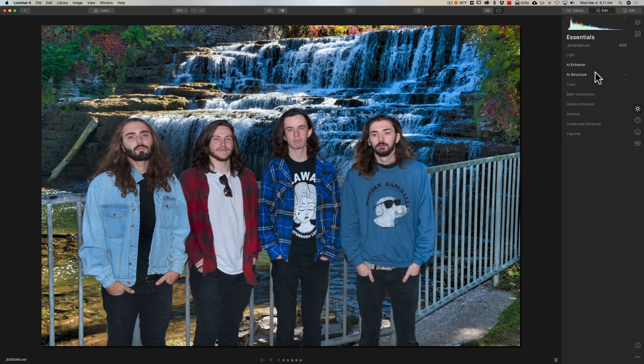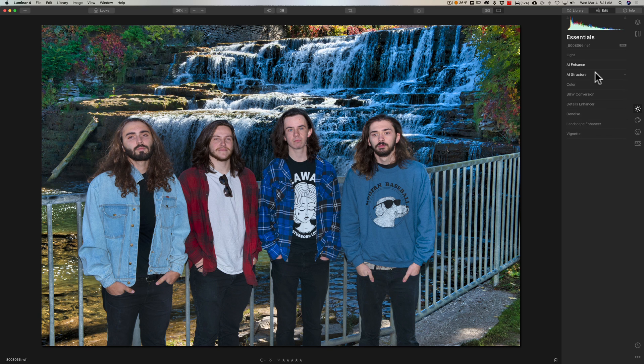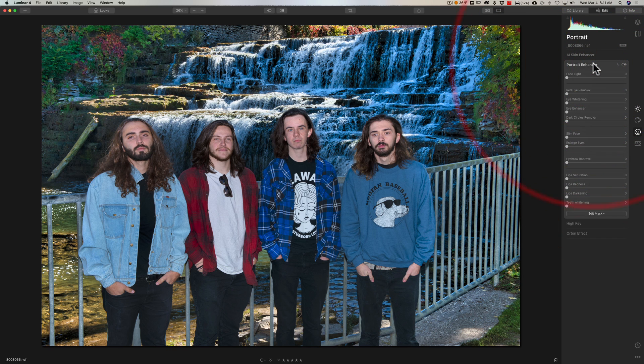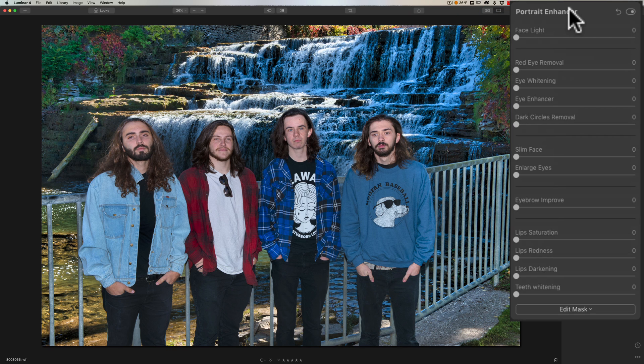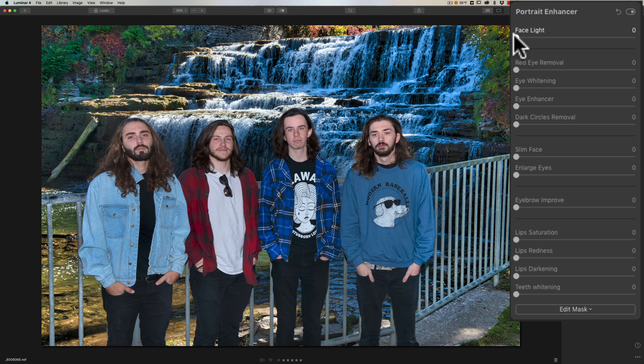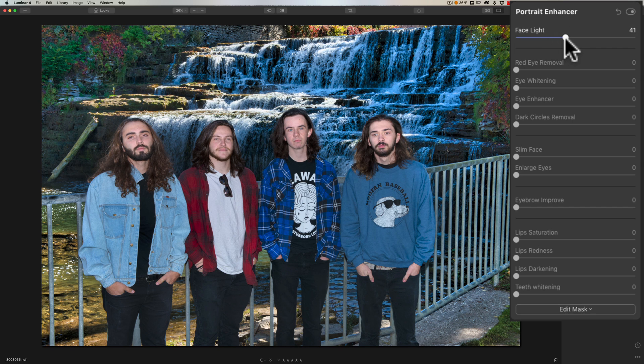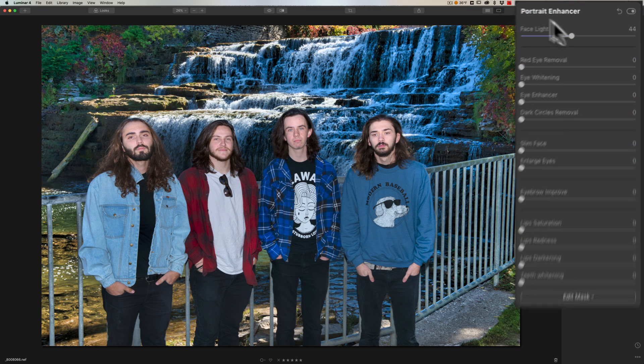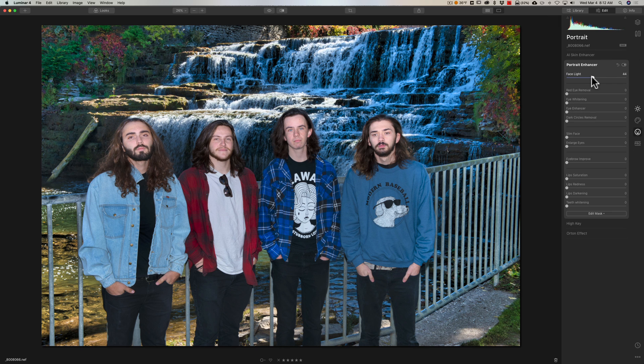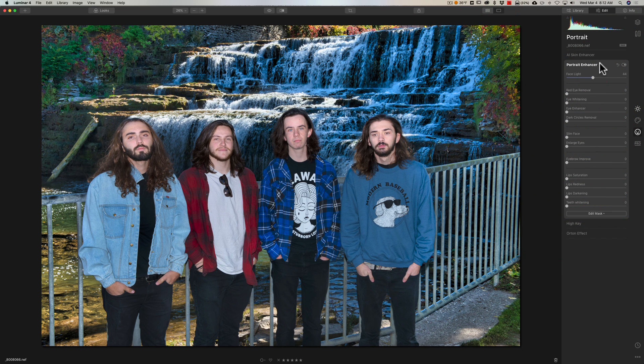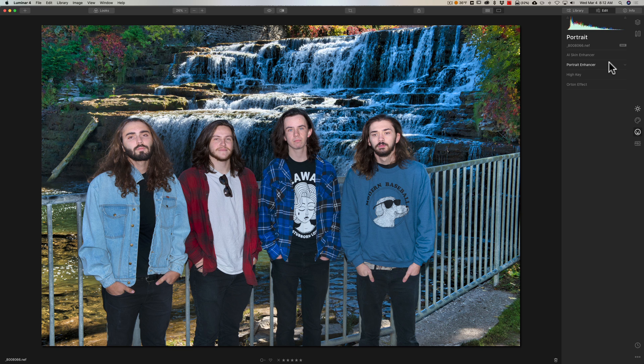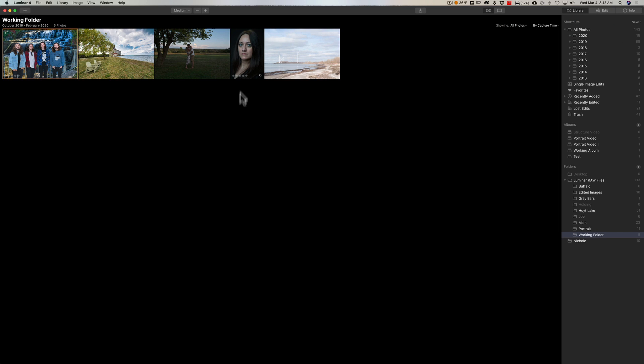For this image, because there are faces in it, we could go to the portrait panel and we could go to the portrait enhancer. There isn't anything saying here AI, but the portrait enhancer does know where their faces are. You could brighten their faces up with the face light and you can see how it knows where their faces are. So that is an AI feature even though it doesn't say AI portrait enhancer. You could do anything here with that. But let's say we're done. There's before, there's after. I think I moved maybe three sliders. Very, very quick type of work there.